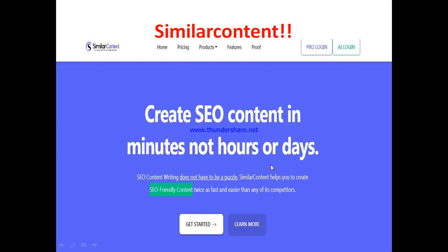So, what is Similar Content? In my own opinion, Similar Content is actually a keyword research and optimization tool that allows you to get the best out of your search engine optimization effort, so that you can rank your content on very prominent pages on the search engine. Basically, it's an SEO tool. They say: 'Create SEO content in minutes, not hours or days.' Similar Content helps you create SEO-friendly content twice as fast as any of its competitors, increasing the visibility of your content on search engines.